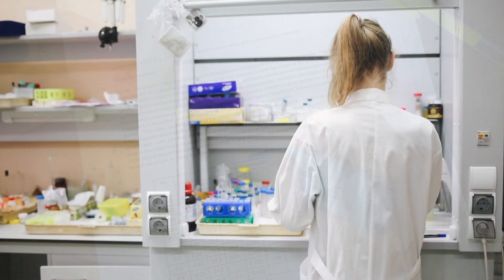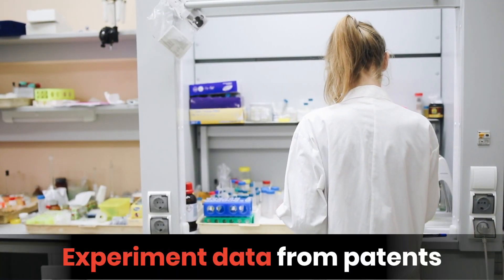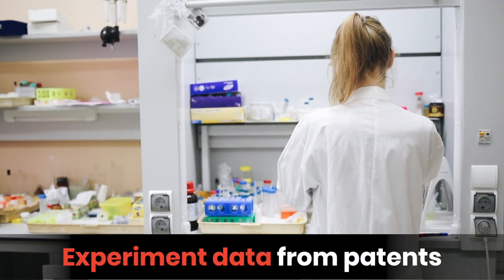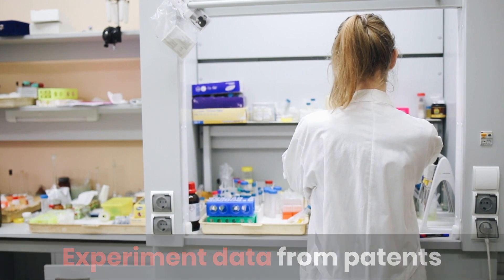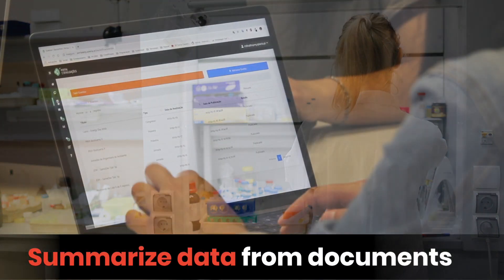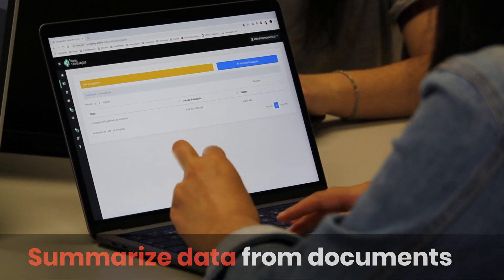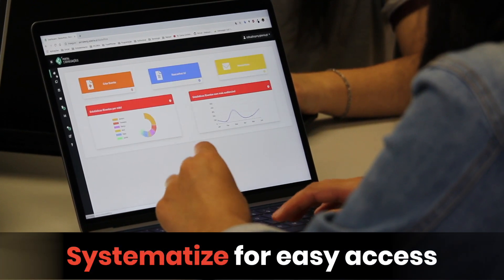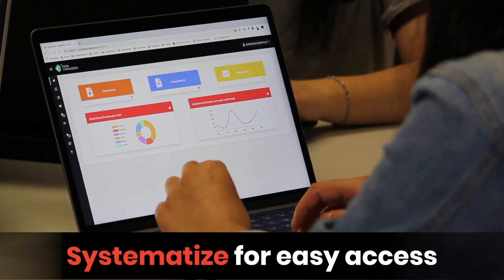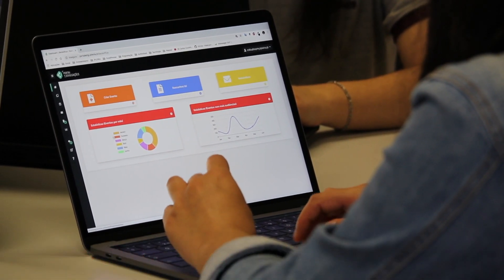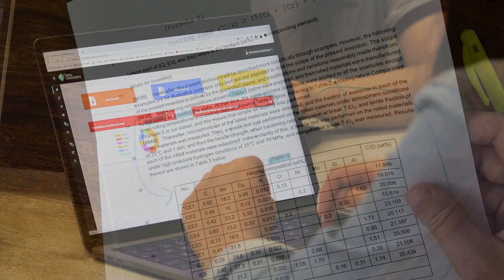But whether you need to fetch the experiment data from one of your competitors' patents for the lab work, or to summarize a large document, or just to systematize the access to the data, it is important, helpful, and sometimes unavoidable.